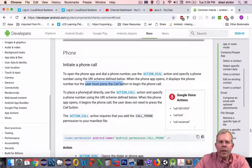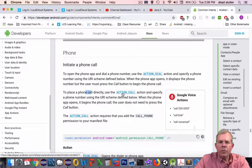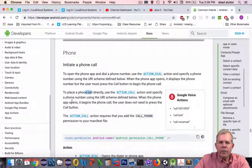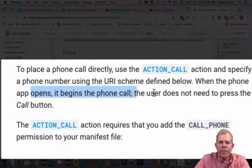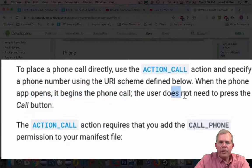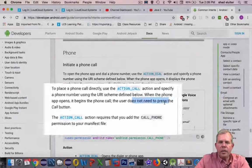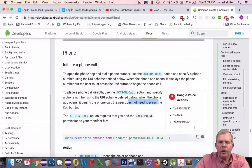Now if you want to make a call directly, you have to use the call action. It says here, when the app opens, it begins the phone call, and the user does not need to press the call button.